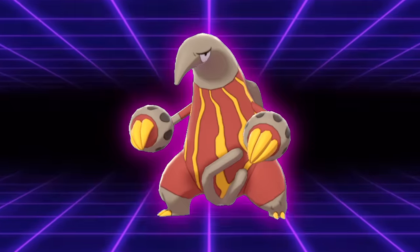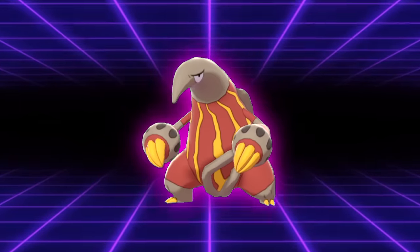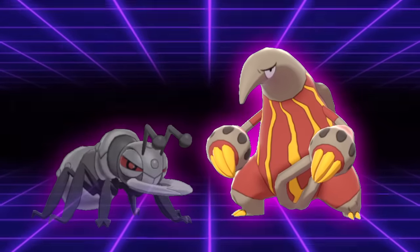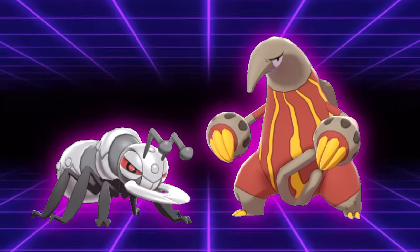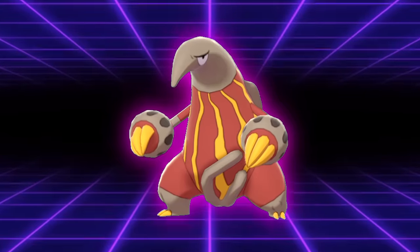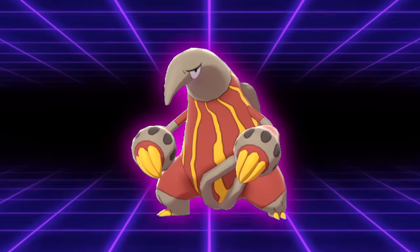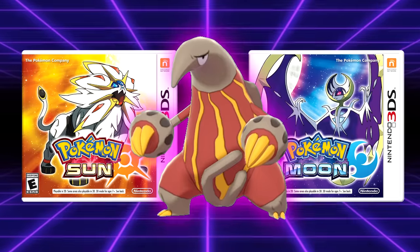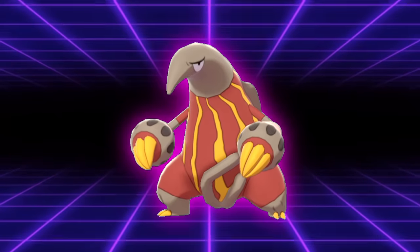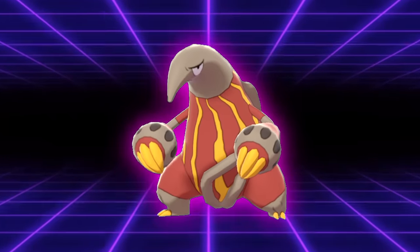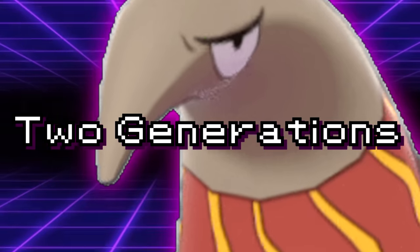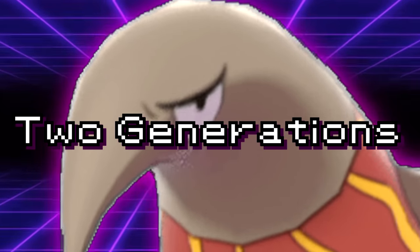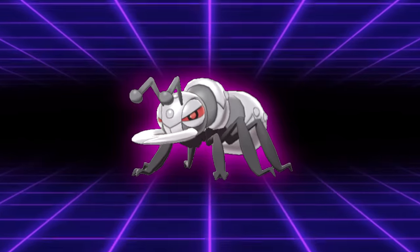Okay, who remembers Heatmor? Yeah, me neither. Heatmor is the rival to Durant from Generation 5, but it was only granted access to his signature move two generations later in Sun and Moon. Kind of weird, right? Like, why did they give this thing a signature move two generations after they introduced it and then didn't give a signature move to Durant? I don't know. This move is actually pretty crazy powerful, though.